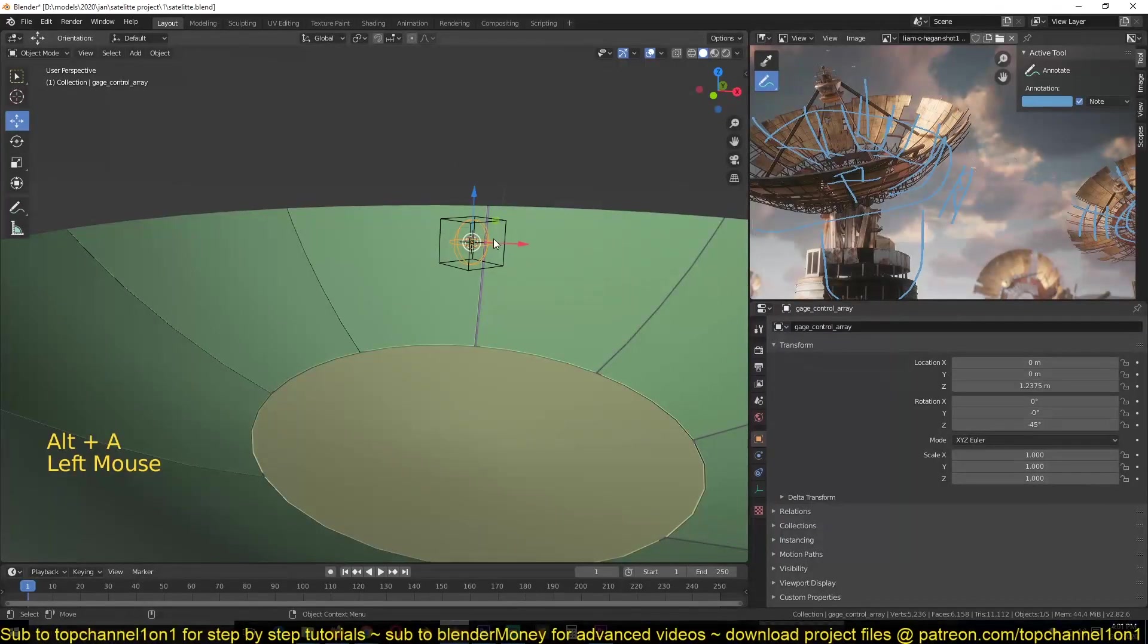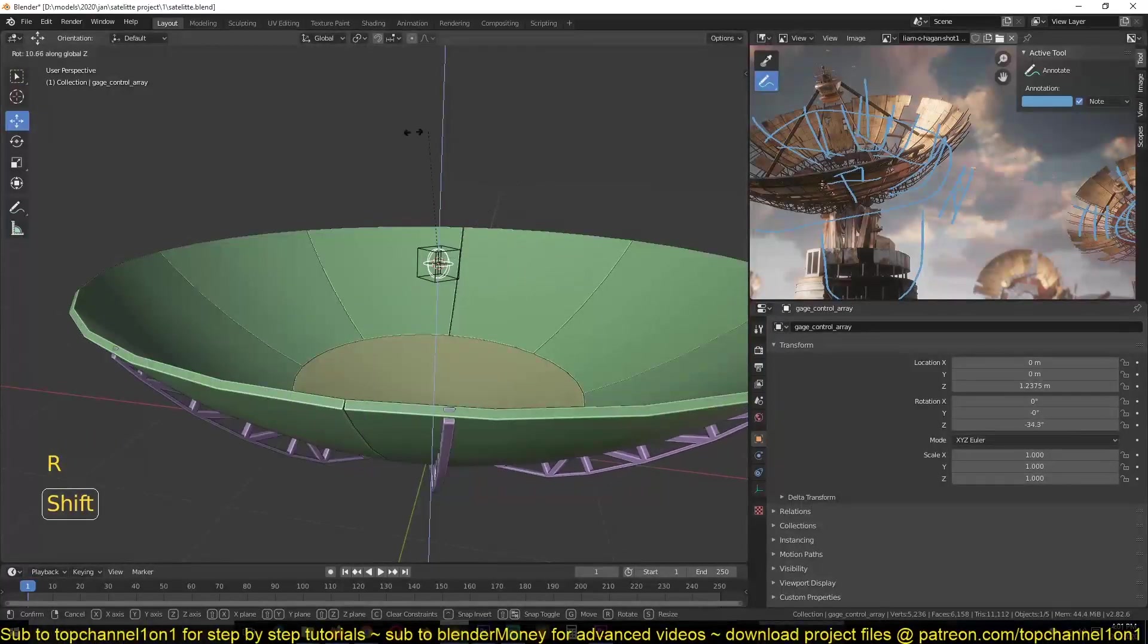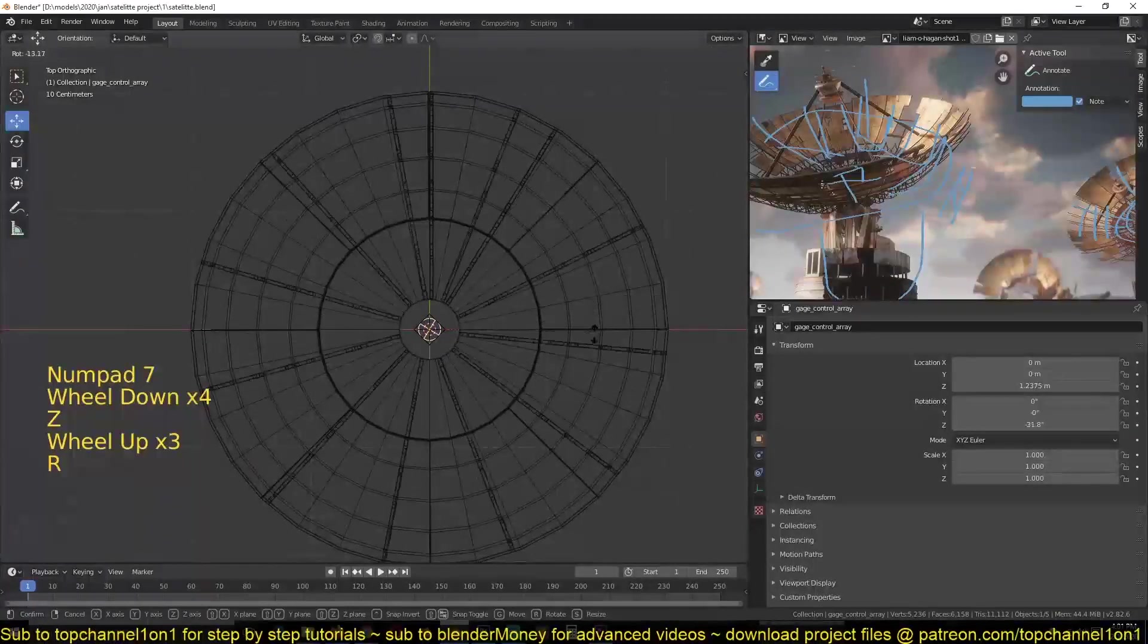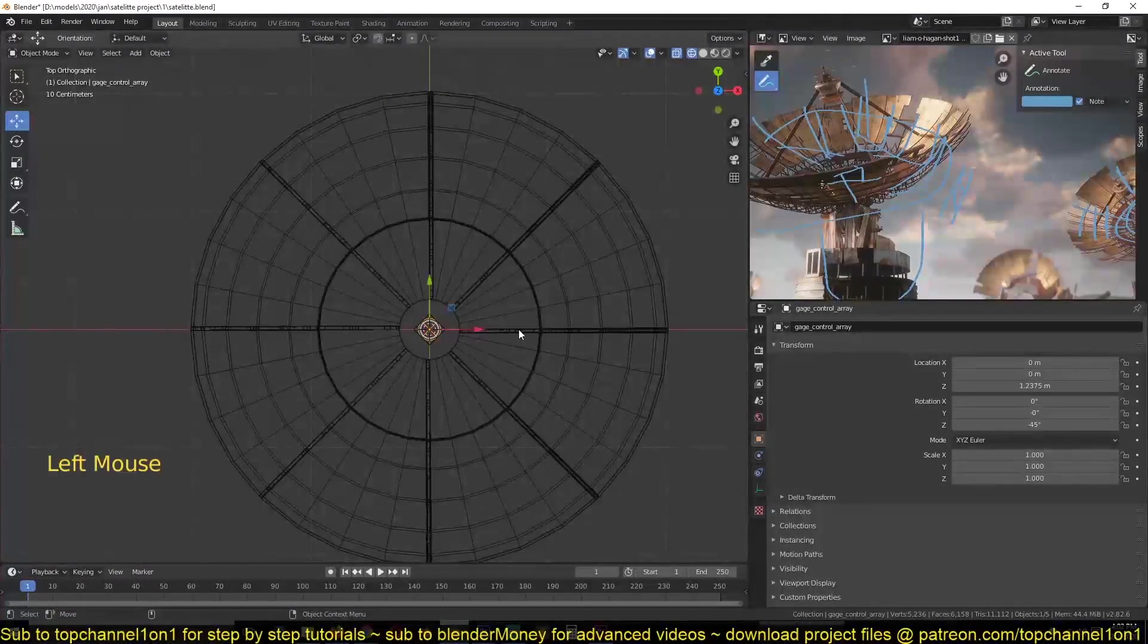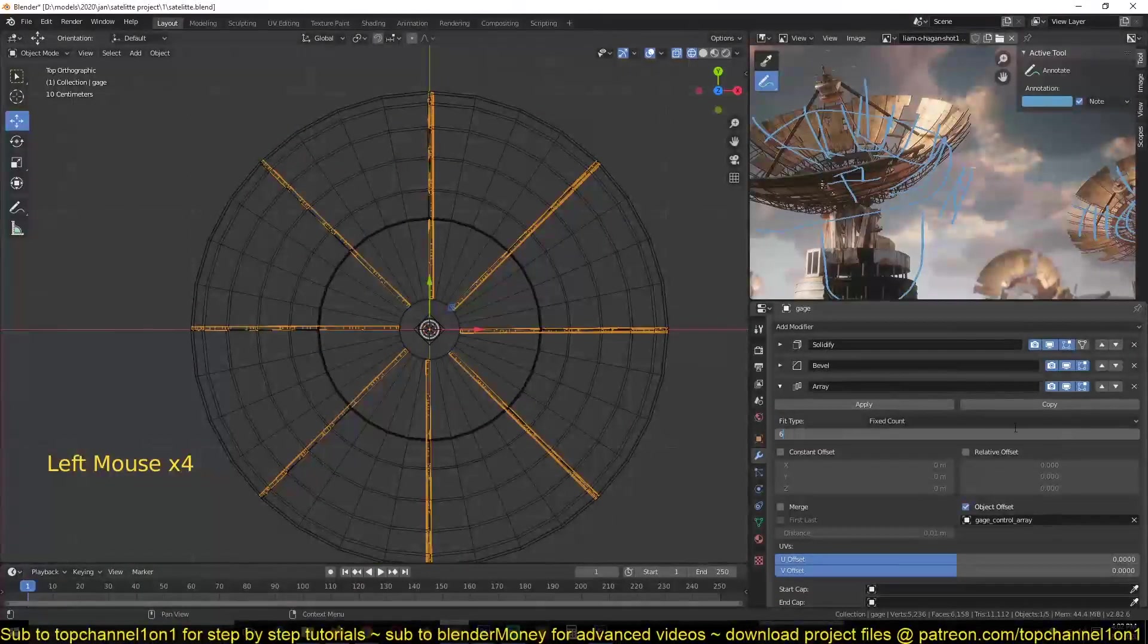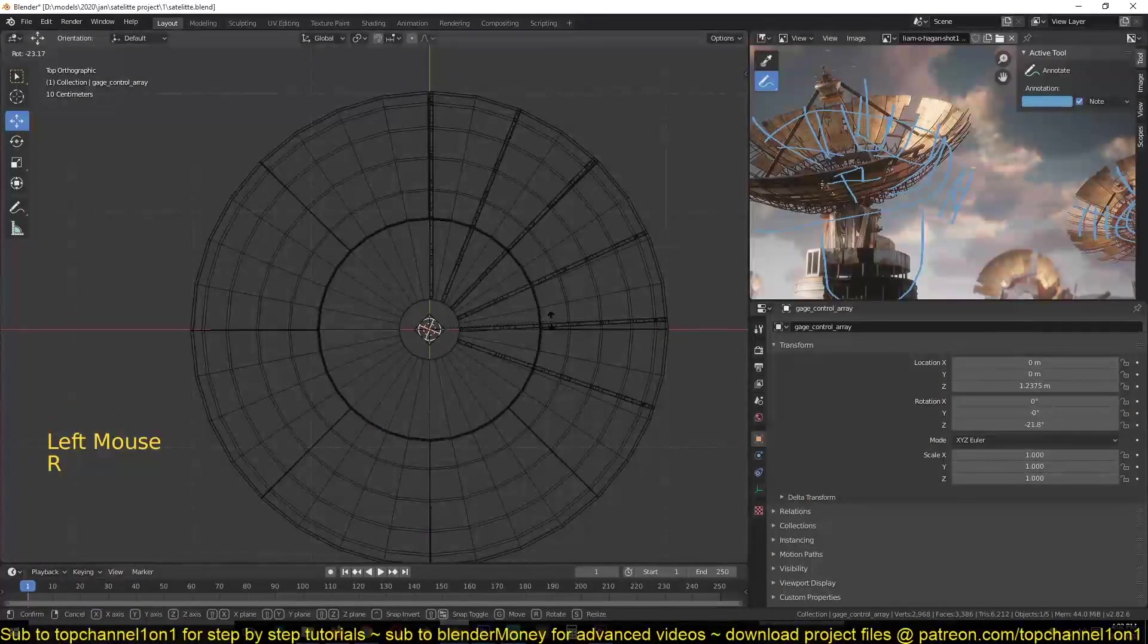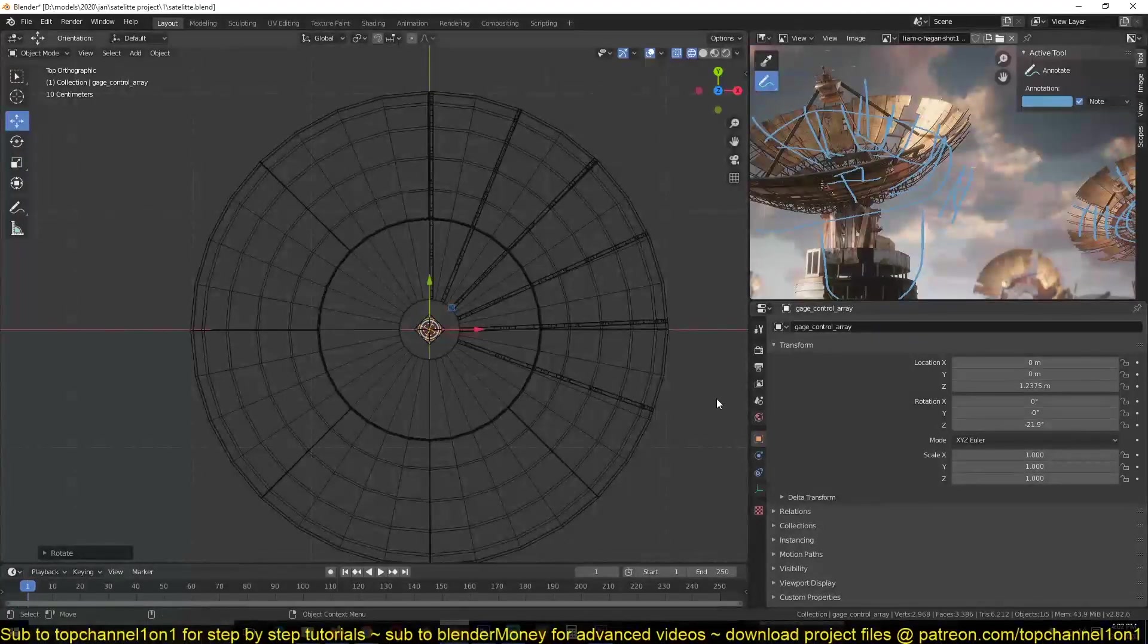Now if I select the gauge controller, I can rotate it to change the gap between different gauges. So let me rotate this. Let me first reduce the array count so that I can easily see how many duplicates I'm dealing with. So I want to reduce so for each panel I want to have two gauges like that, so